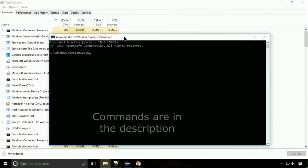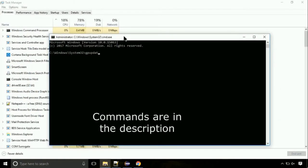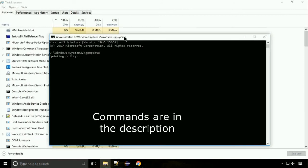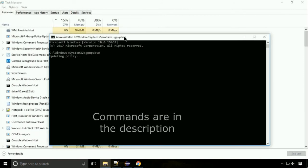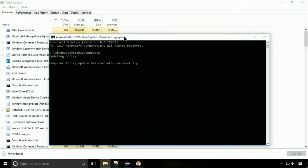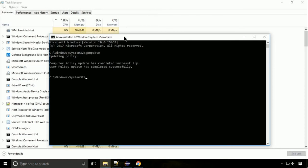On the command prompt, type this command to update GP. The commands are in the description. Now we need to check the disk, so type this command now. This may take a few minutes.